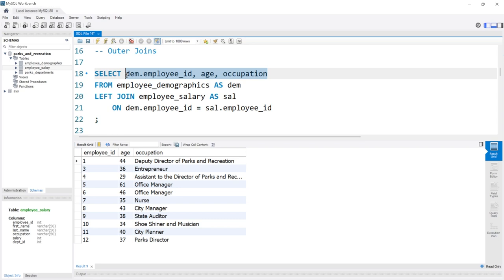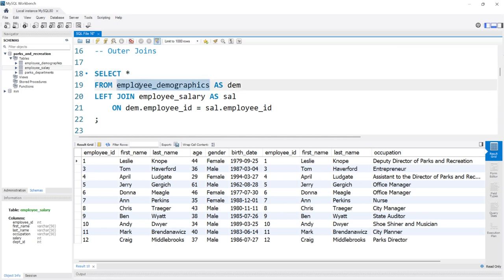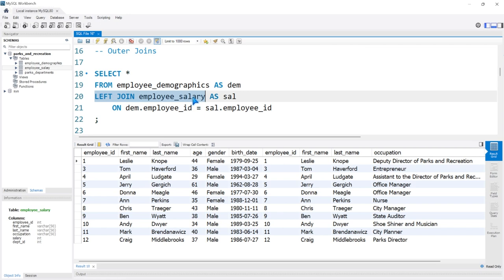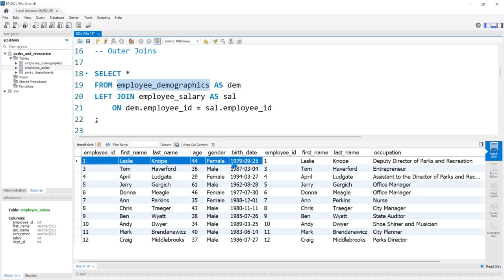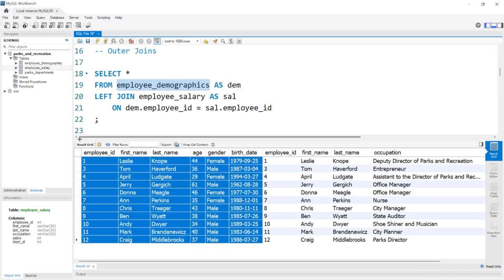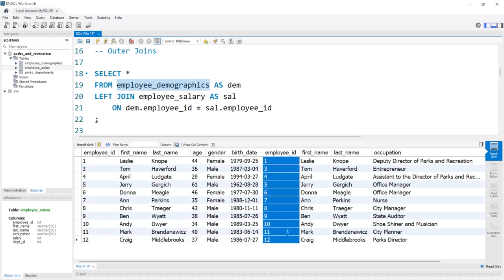When we run this, you may notice that this looks exactly the same, and that's for a very good reason. In the left table, which is the employee demographics table — the FROM statement — that's our left table. And then the JOIN where we're actually joining on, that's our right table. Since we're doing a left join, it's taking everything from the employee demographics. Remember, the employee demographics didn't have Ron Swanson — it had no information. So everything in the right table had a match.